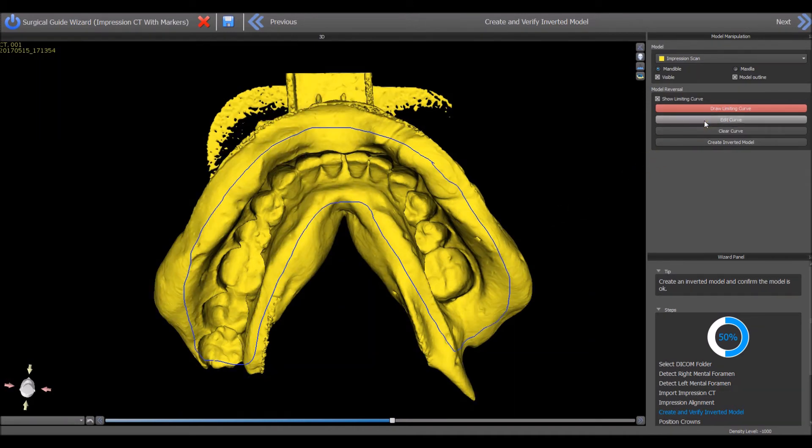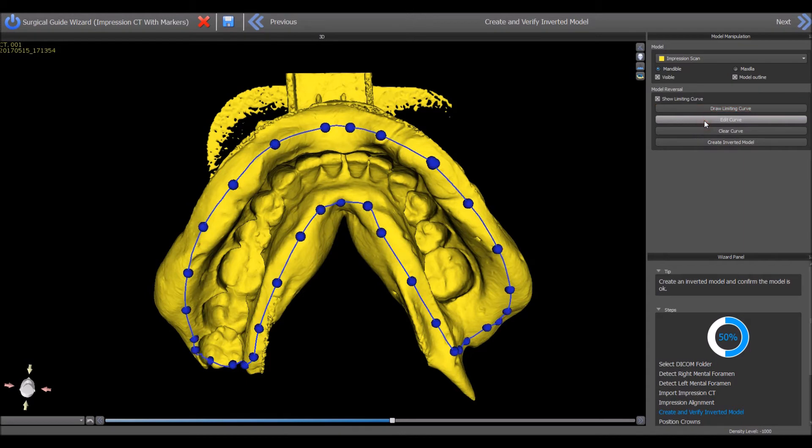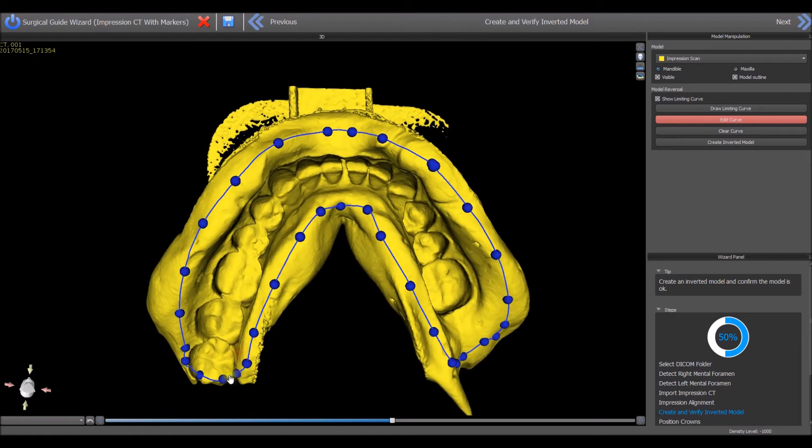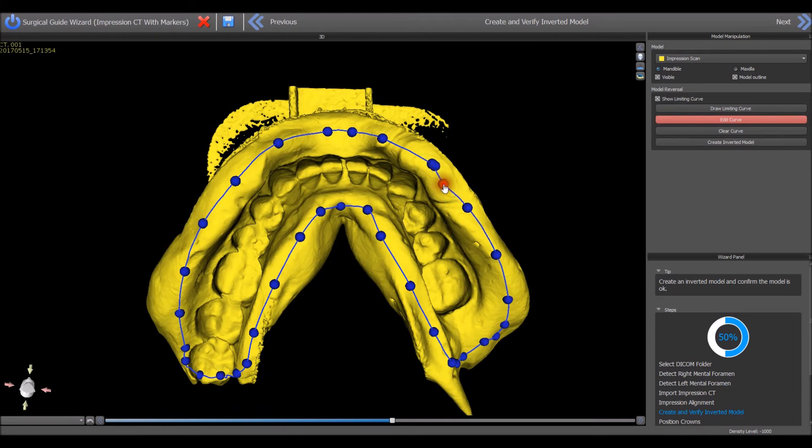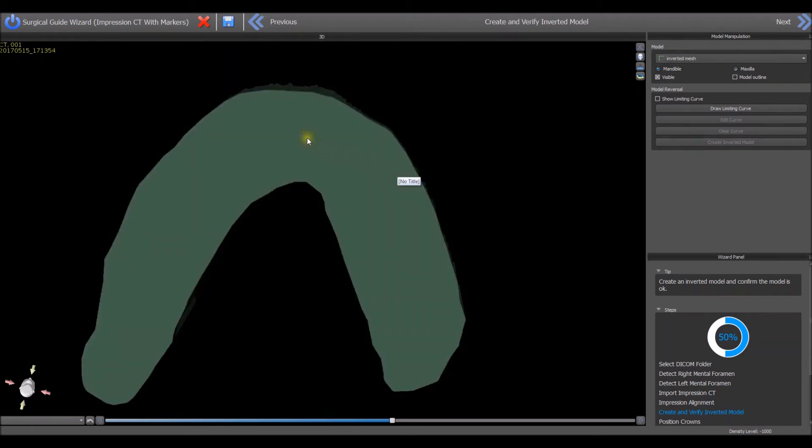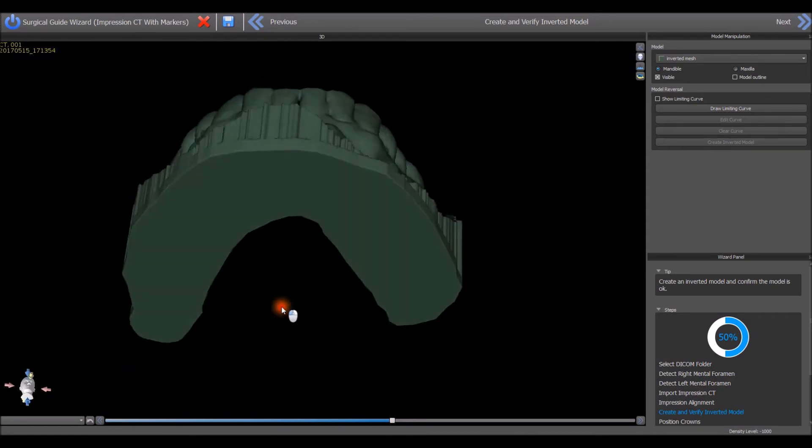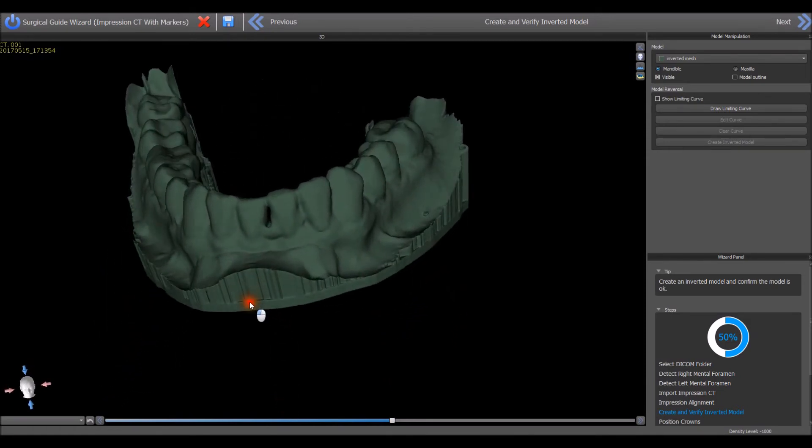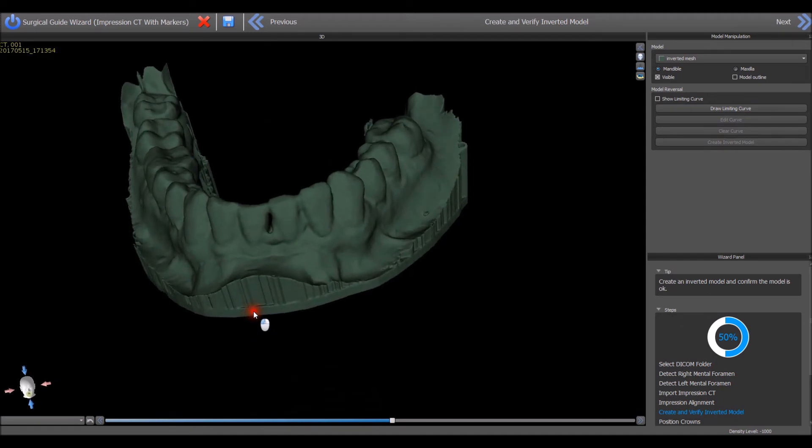Click the Edit Curve button. Fine-tune the placement of the curve by grabbing and dragging any of the nodes and to remove any crossed lines. Press the Create Inverted Model button. Hold the left mouse button and move the mouse to grab and rotate the digitally poured model to confirm proper model creation and then press the Next button.